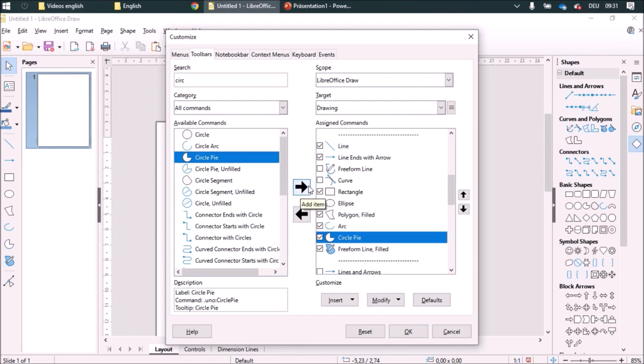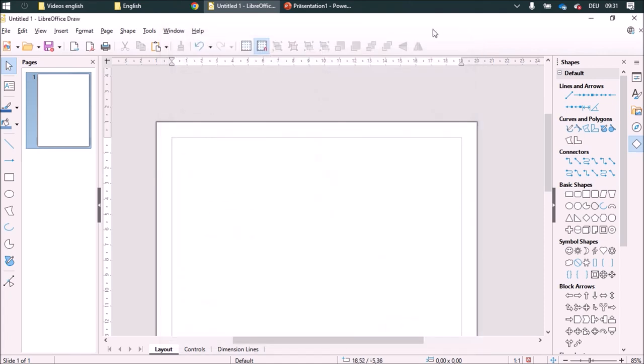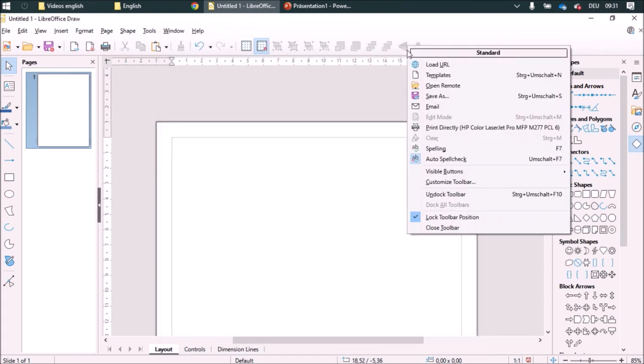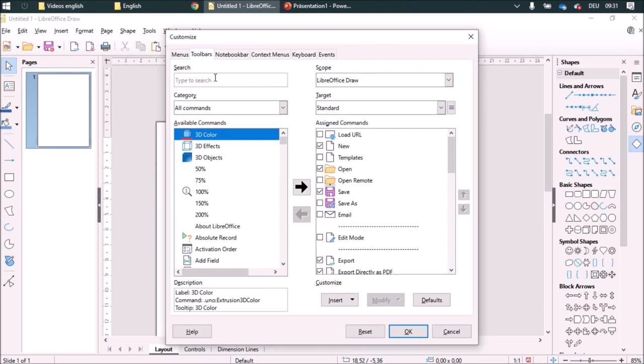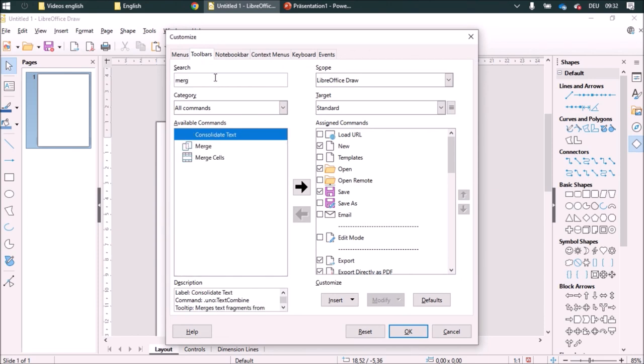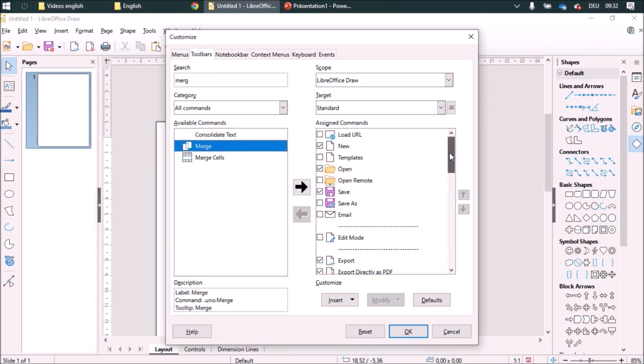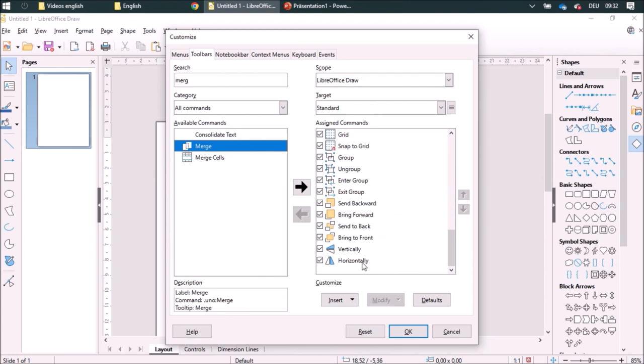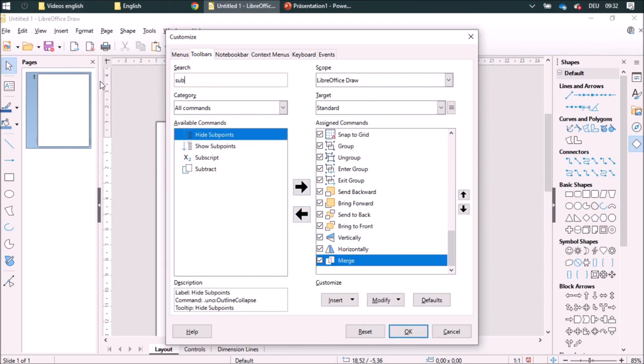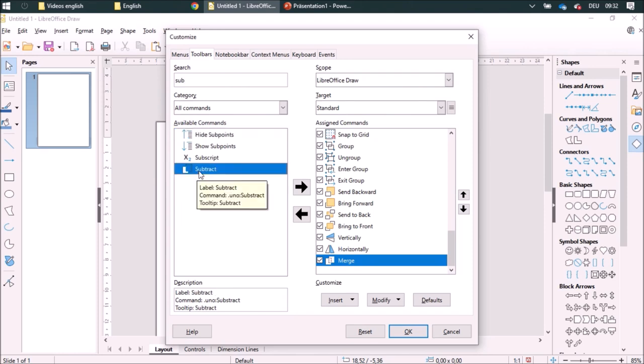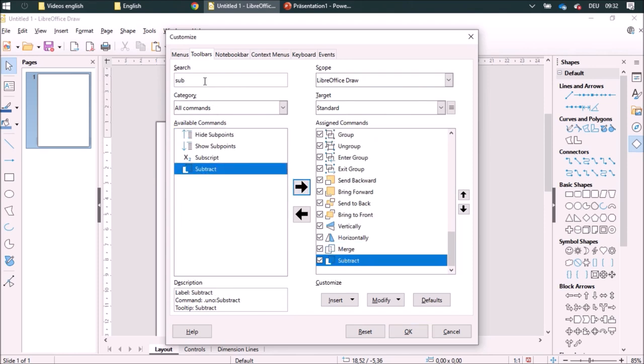And I am also going to add some stuff over here. I'm going to look for merge and add this at the end, or subtract, and for intersect.